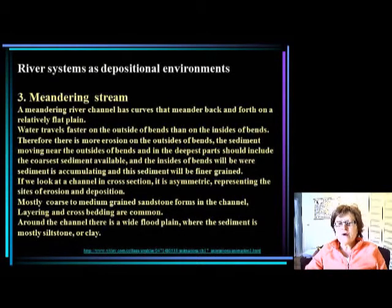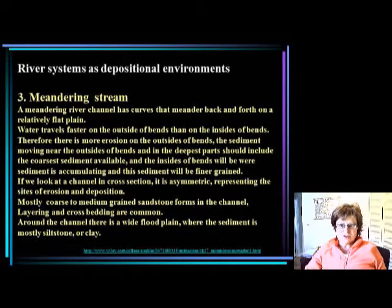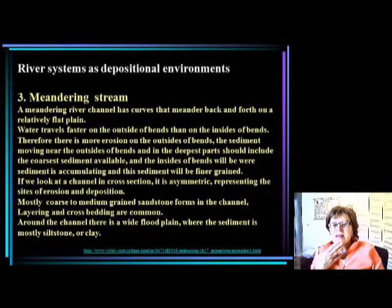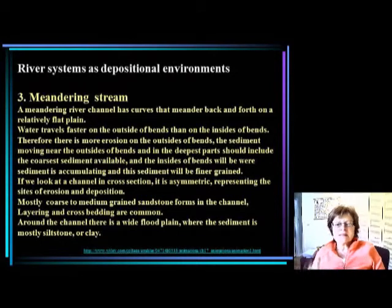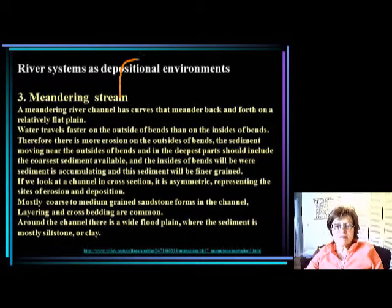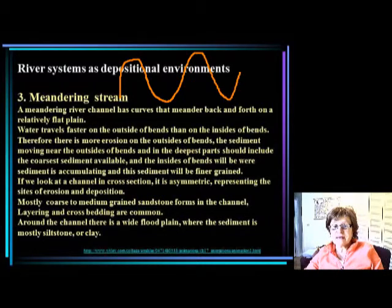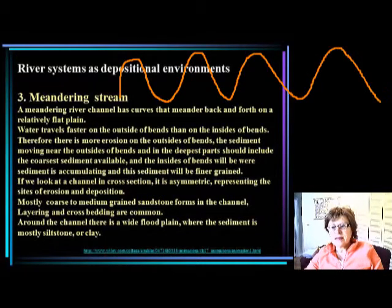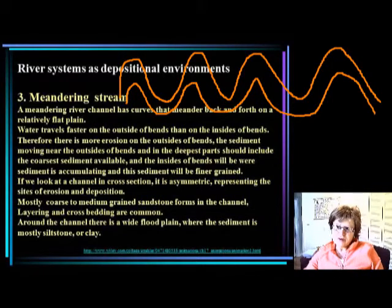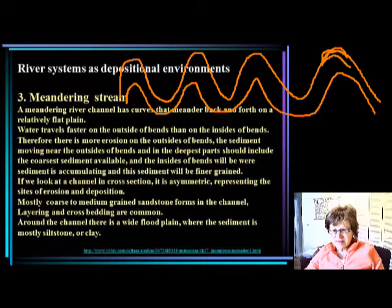This is segment 4 in the environmental historical geology chapter on river systems as depositional environments. In the last segment I stopped at meandering streams, so let's talk about them. The meandering river channel has a very typical curve, meandering back and forth on relatively flat floodplains. These curves most likely formed because wherever the river flows a little bit faster, it erodes the stream bank, forming bends.